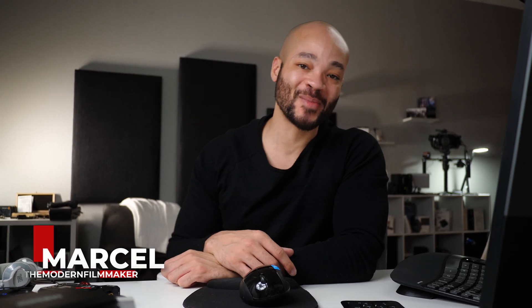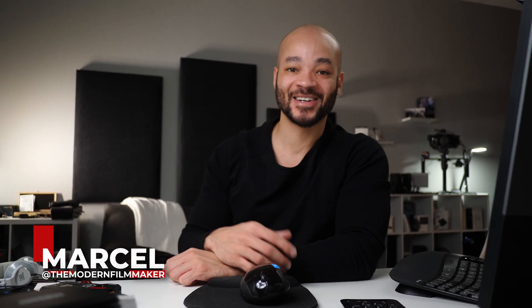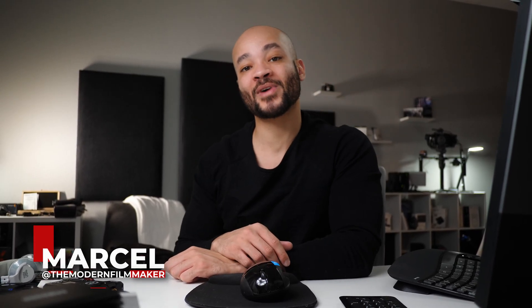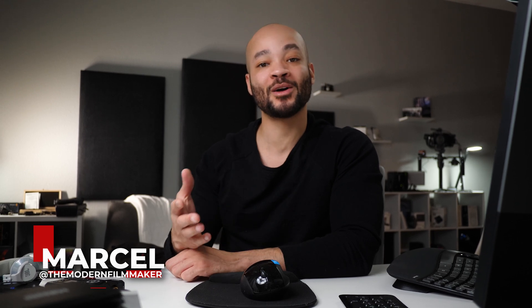What is up? I'm Marcel and welcome back to The Modern Filmmaker. In this DaVinci Resolve tutorial, we're going to go over how to import your videos and pictures into DaVinci Resolve 17.